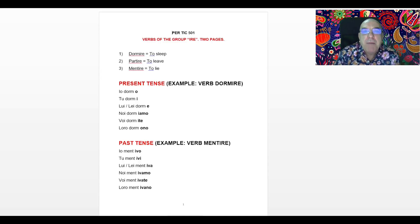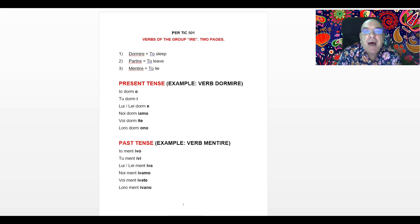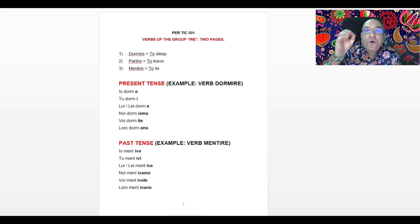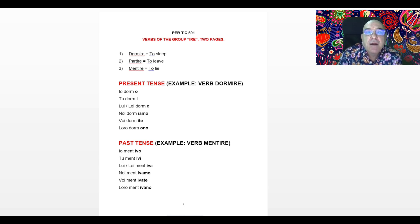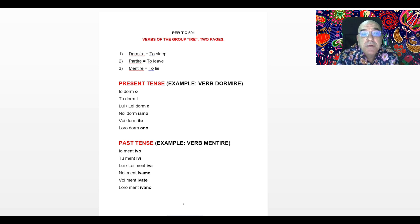Good morning everybody and nice to see you again. Welcome back to the Course Online MOOC TIC 501. Today we are going to study together how to compose the past tense of any Italian regular verb that belongs to the Gruppo IRE.